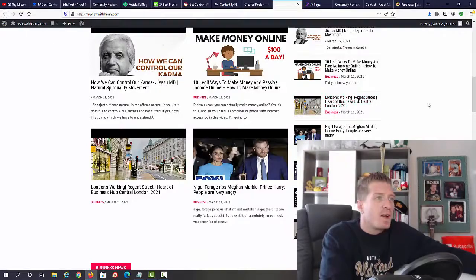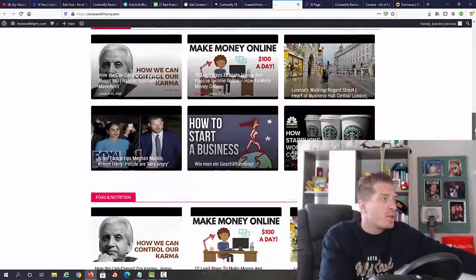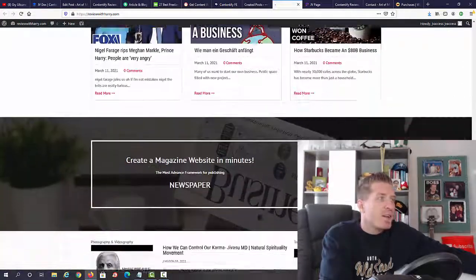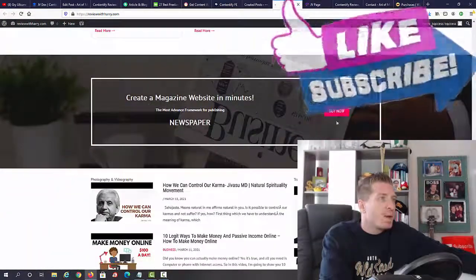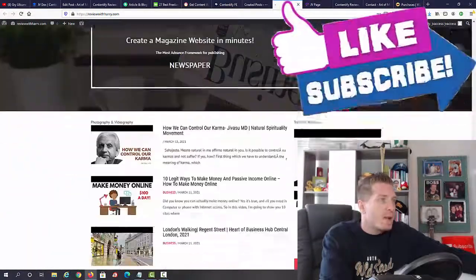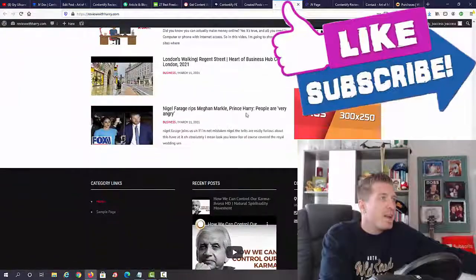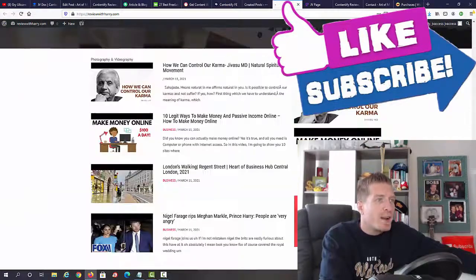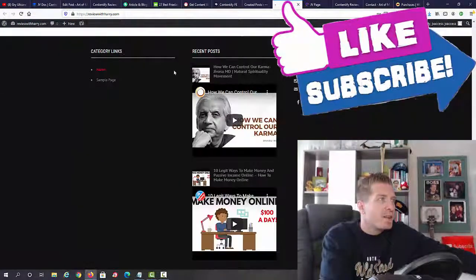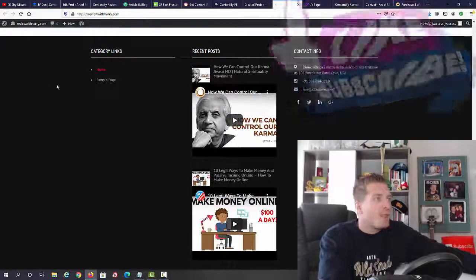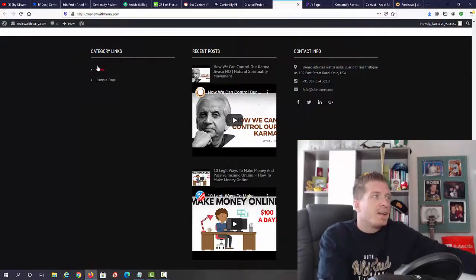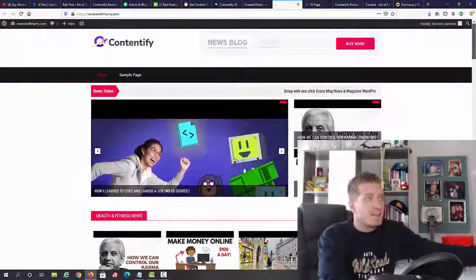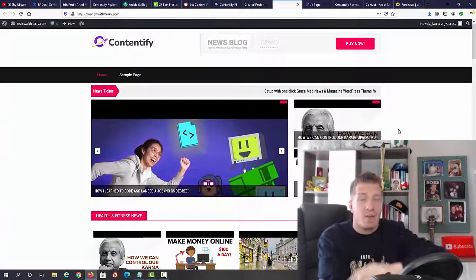Then we have another category, another one with this banner right here, more blog posts, more ads right here on the right. On the bottom we have all the category links, recent posts, and contact info. This is a pretty amazing looking website.